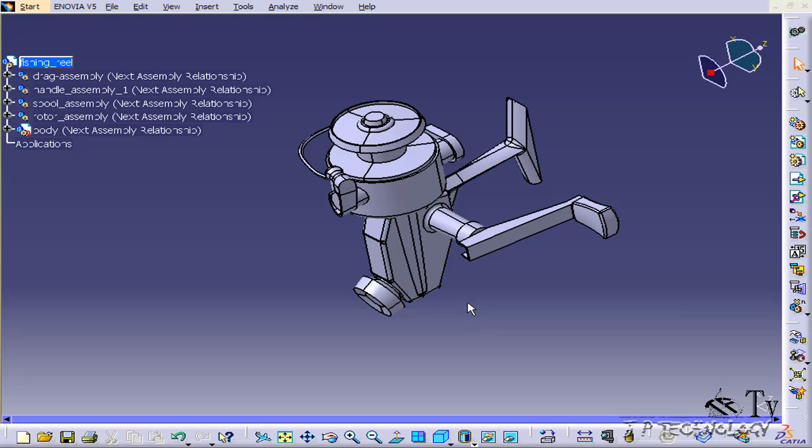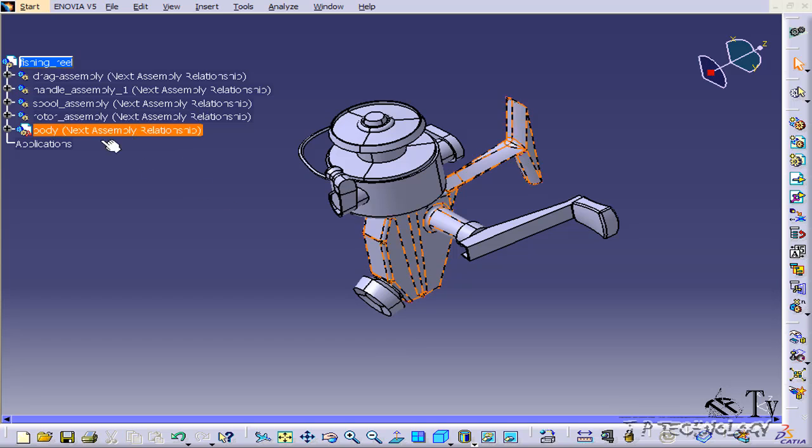This is tutorial number eight covering the product tree within CATIA V5. To start off, open up the fishing reel step file which is located on the DVD. In this tutorial, I'm going to give you an overview of the product tree in CATIA V5.